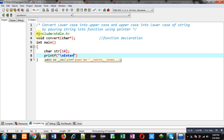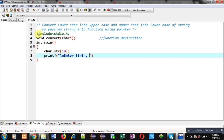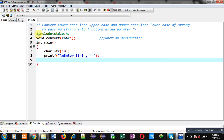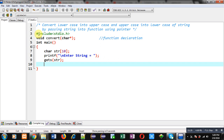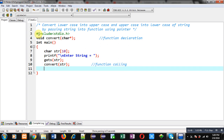Now I have to define the main function. Inside main, I am declaring a character array, then a printf statement which will display the message 'enter string'. With the help of gets(), I am reading all the entered characters and those characters will be stored inside str. Now I am calling the convert function, passing str as the argument. This statement is the function call, and then I am writing return 0.